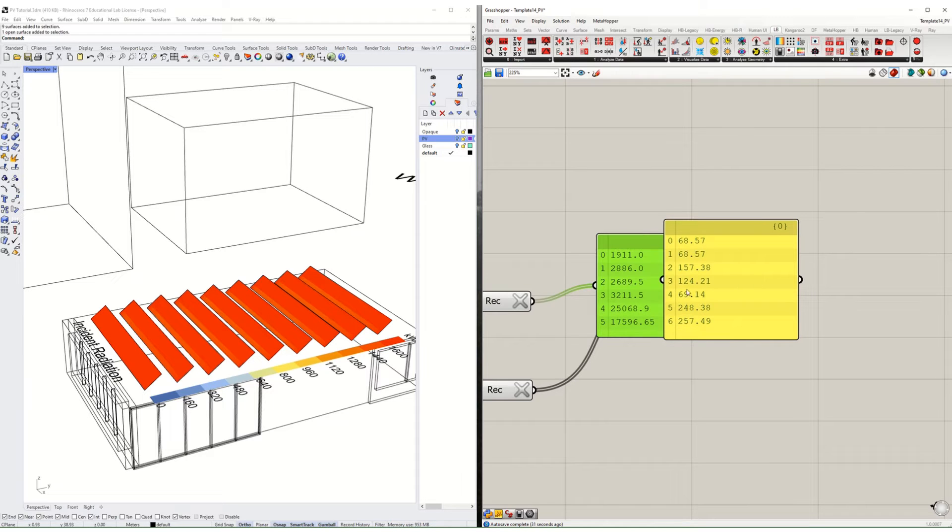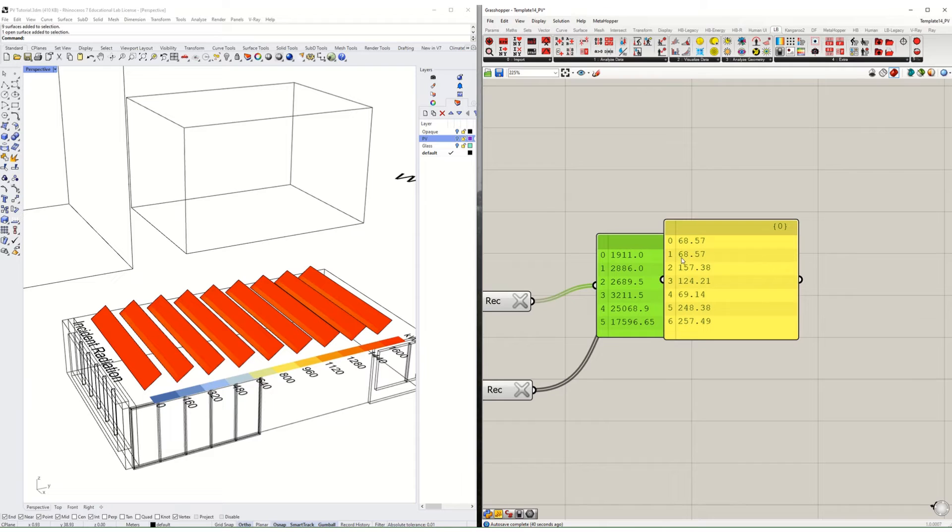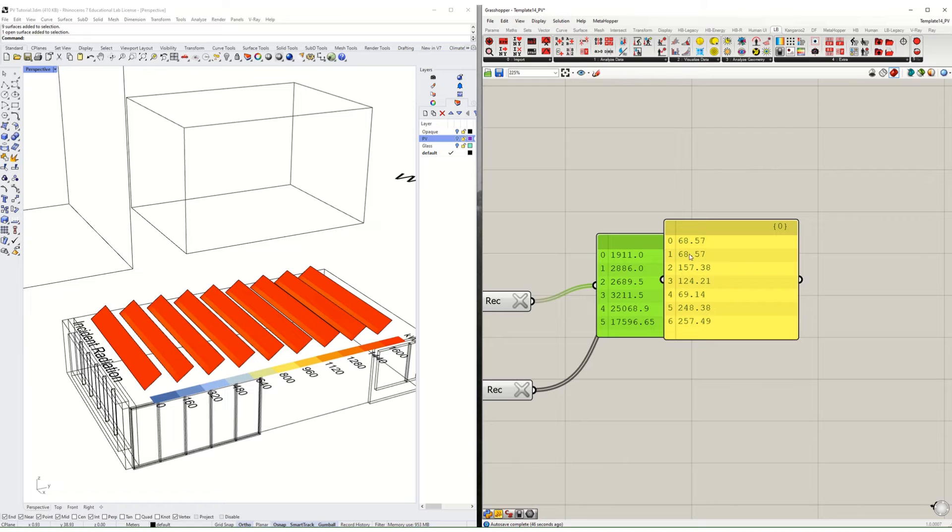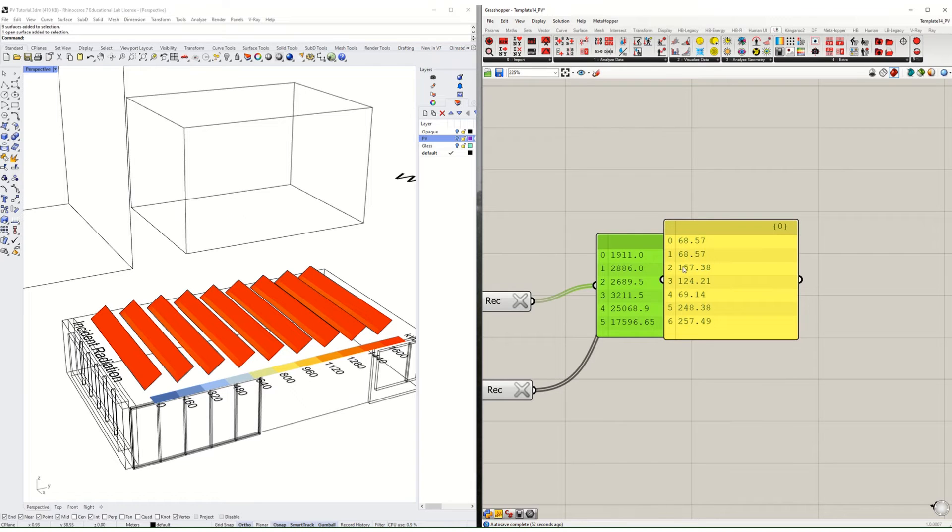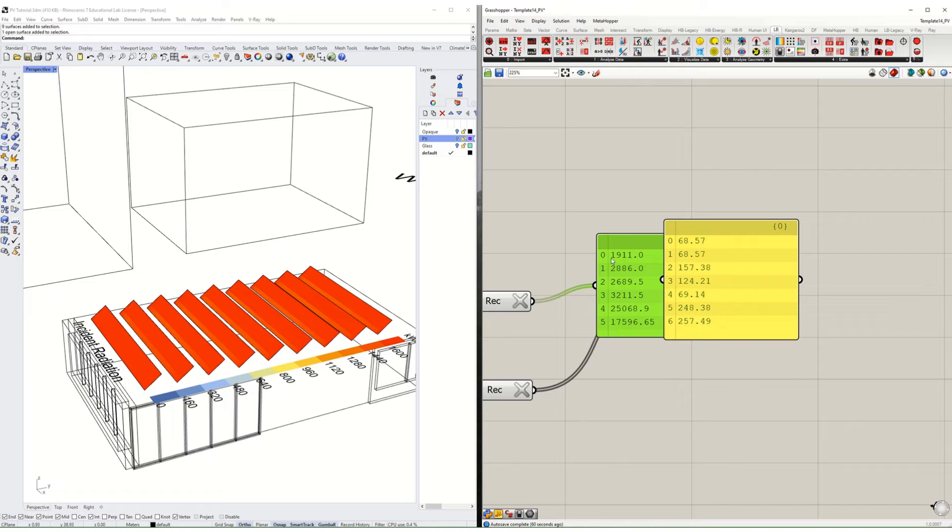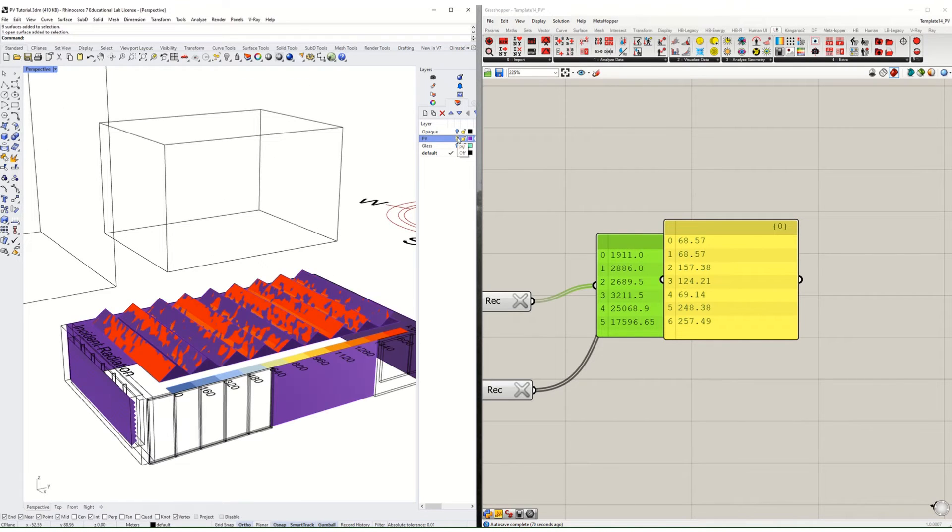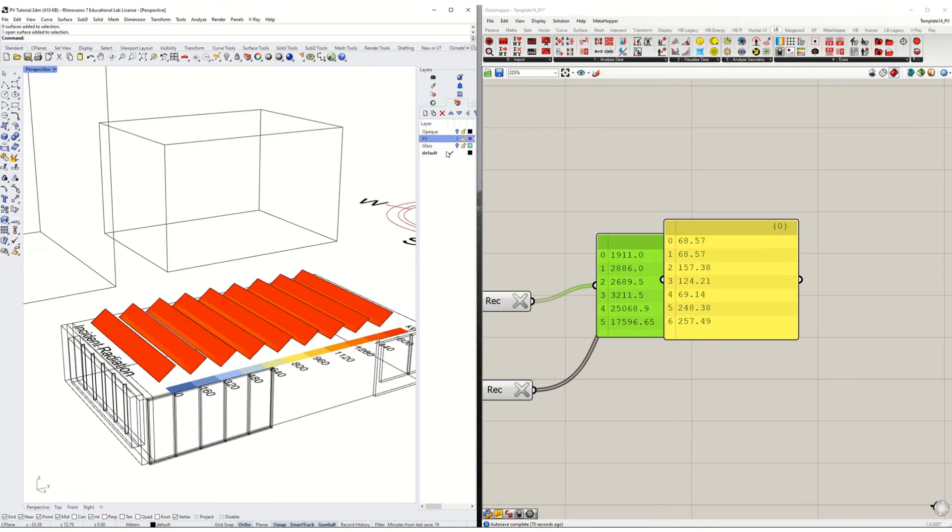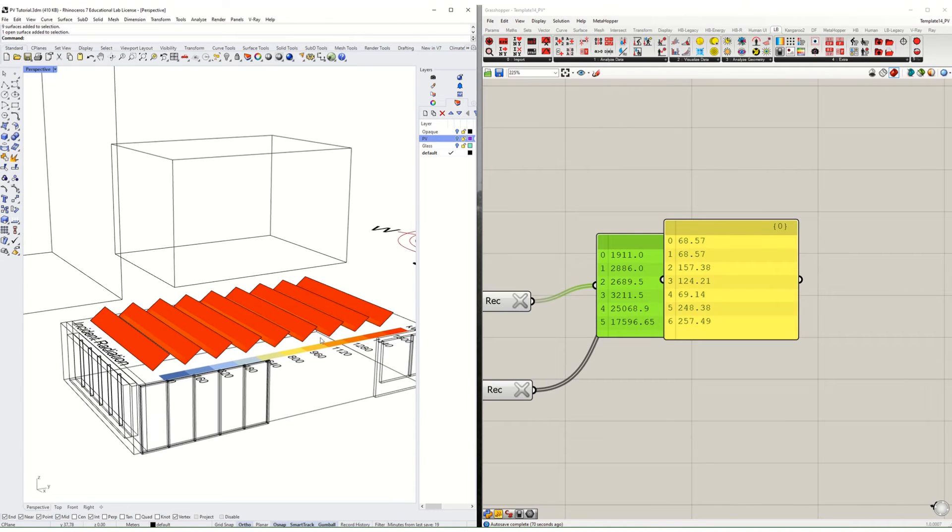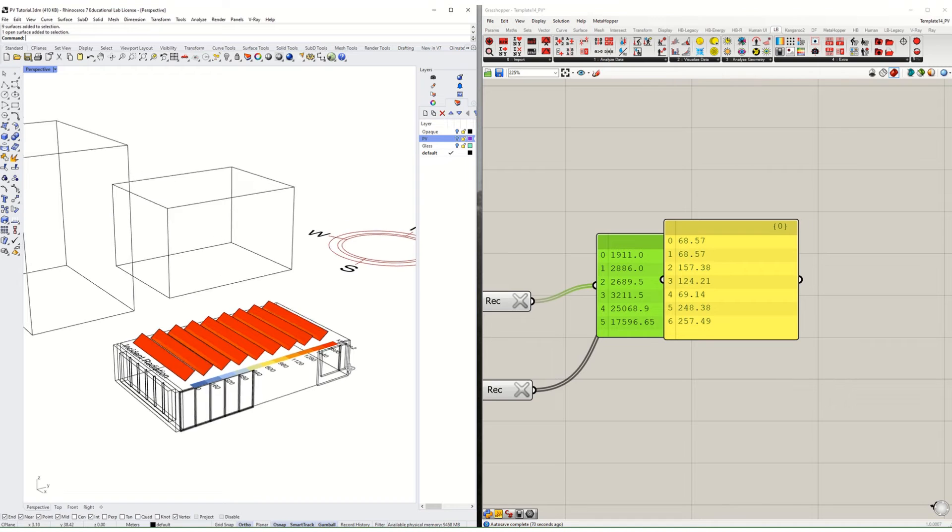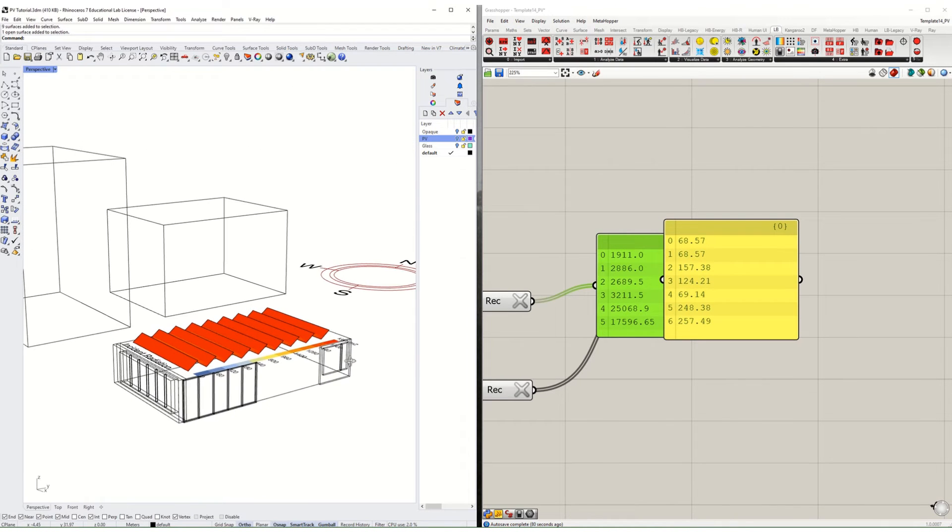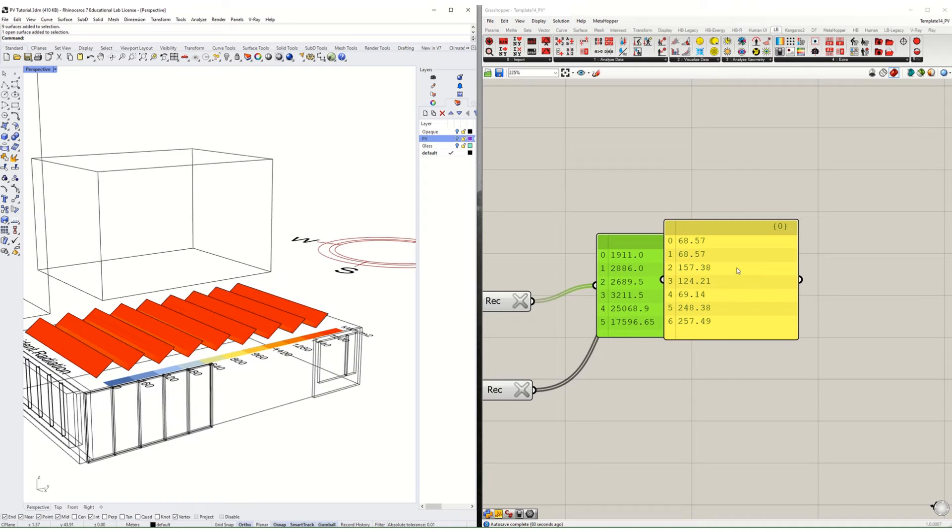We can then compare these. This number on the left is the total amount of energy that surface would produce and on the right is the energy density, energy per square meter. On the north side we're generating 1911 and it's only 68 kilowatt hours per square meter. Compare that to the east where it's about two and a half times more energy per square meter, but only 75% more total because we just have less area.